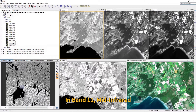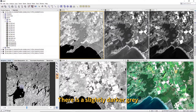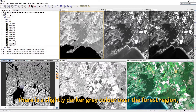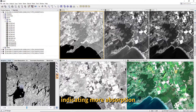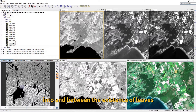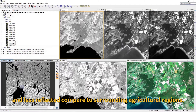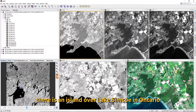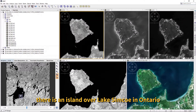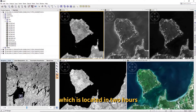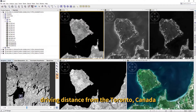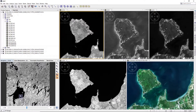In band 11, the mid-infrared, there is a slightly dark gray color over the forest region, indicating more absorption between the leaves. They have less reflectance compared to the surrounding agriculture region. There is an island over Lake Simcoe in Ontario, which is located about a two-hour drive from Toronto, Canada.